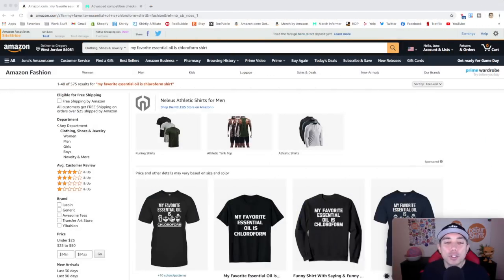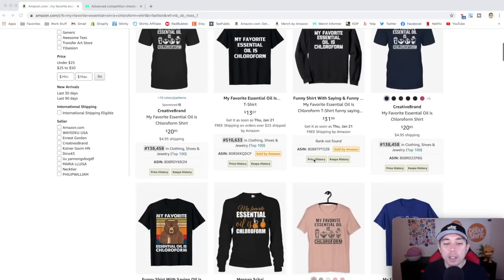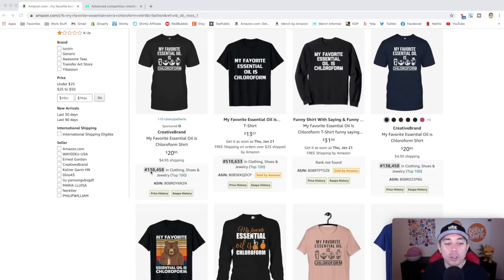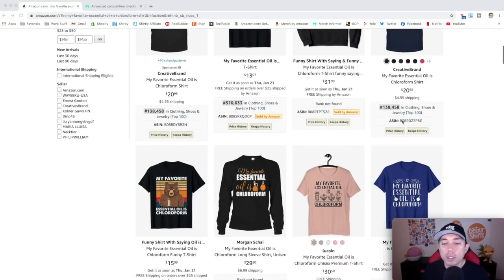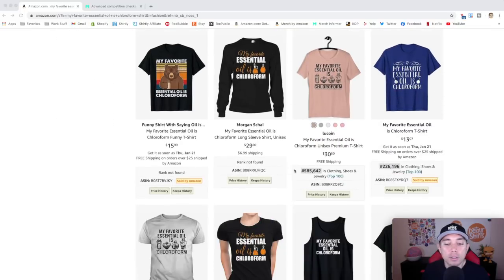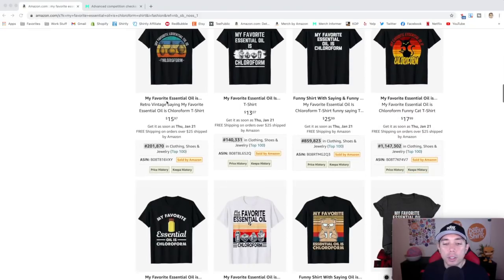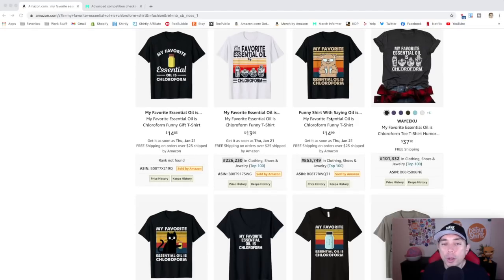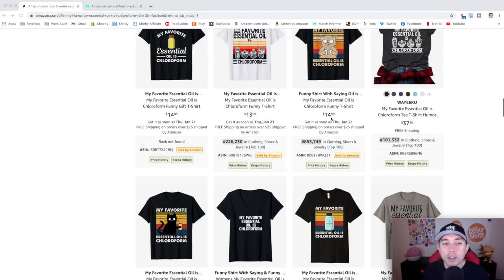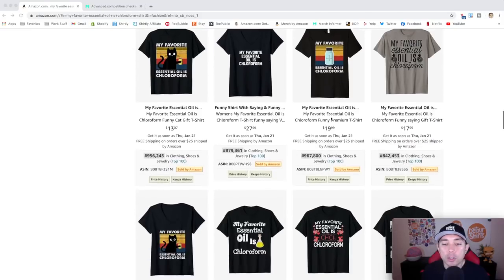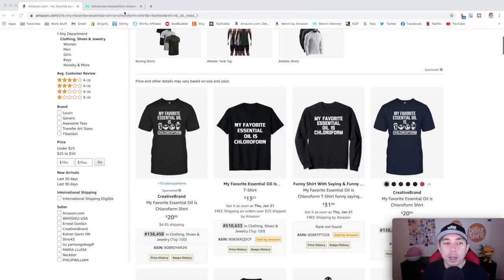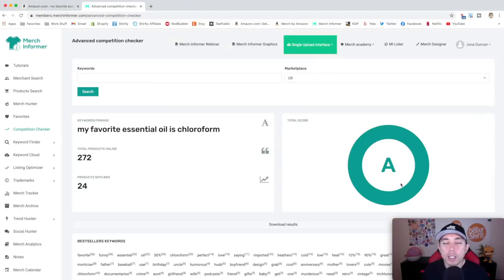Thanks for staying to the end — here is your trend credits trend: 'My essential oil is chloroform.' Looking at the BSR numbers: 138,000, 510,000, 585,000, 226,000 — a bunch of them. It is trending. I'm not sure where this phrase is from; I checked the USPTO and it was not trademarked.